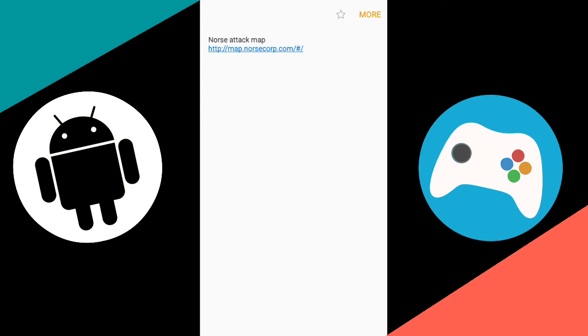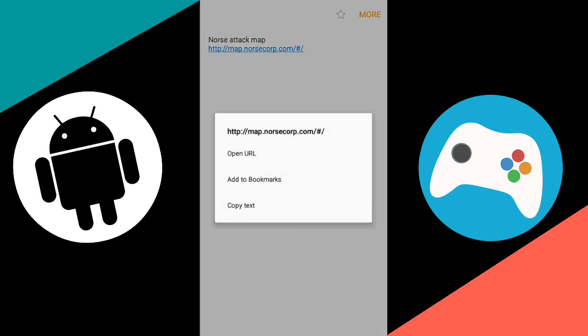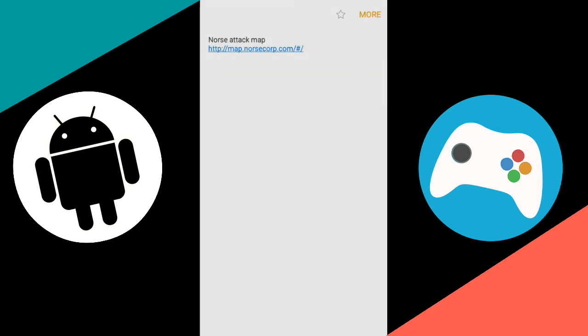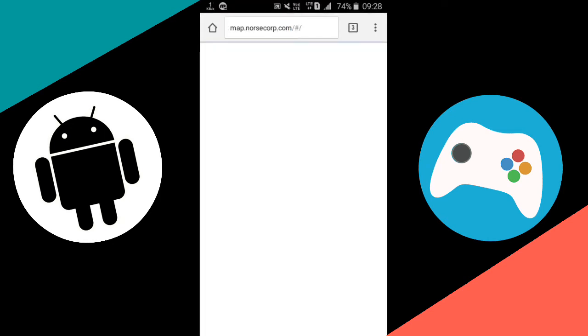So this is the link which I've given in the description. Just open this link and you'll be headed to that website Norse attack map. But make sure you have a very fast internet connection because the website needs JavaScript, and JavaScript needs very fast internet connection.